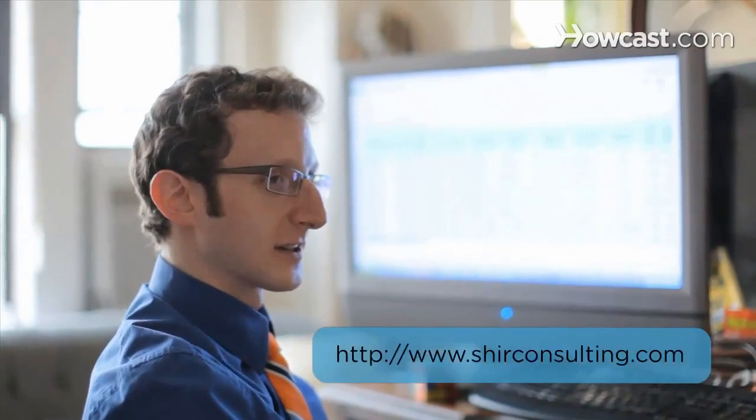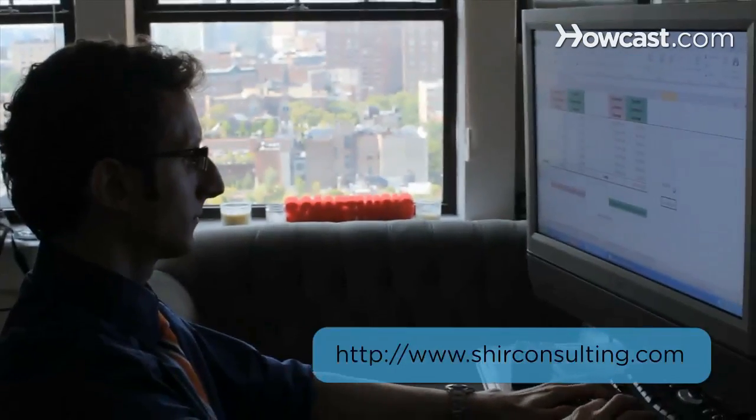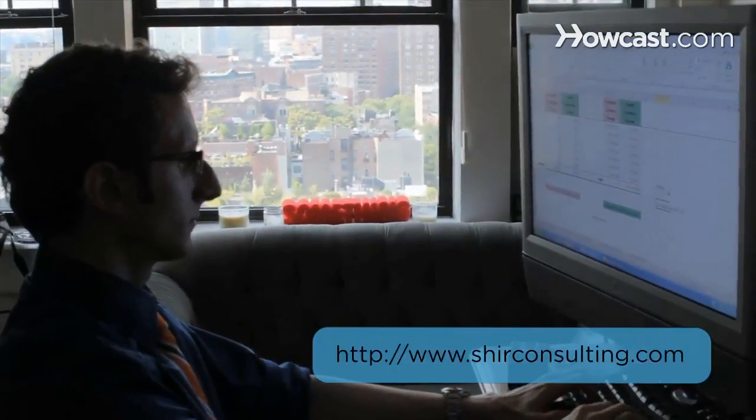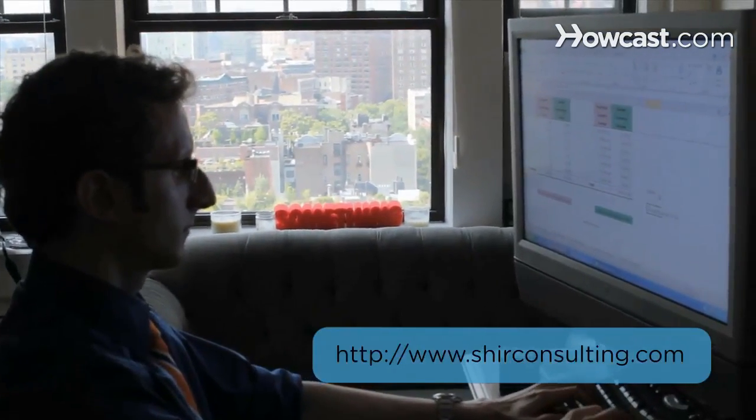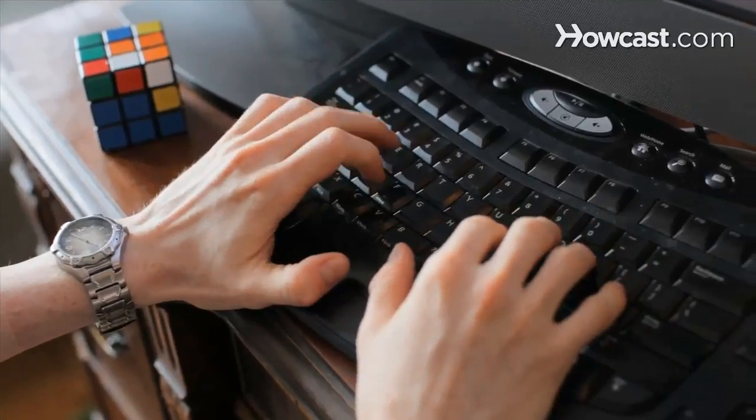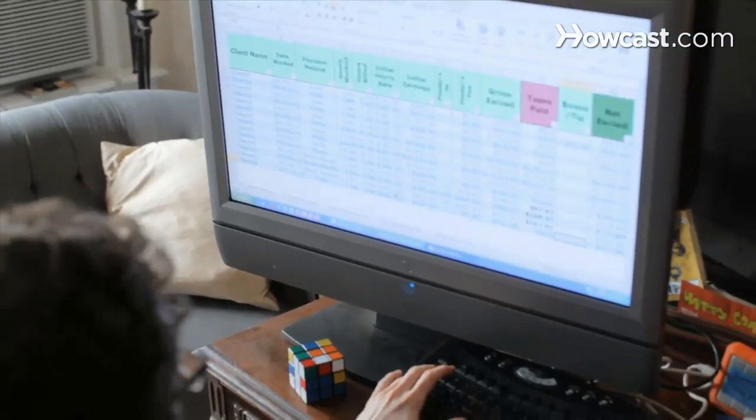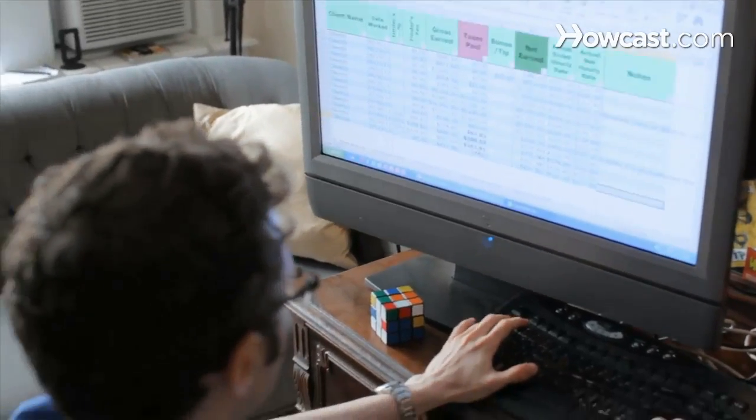Hi, my name is Shear and I'm the founder and CEO of ShearConsulting.com where we focus on converting the existing data from your business into massive savings and extraordinary profits. Today we're going to learn the basics of Excel. Let's get started.